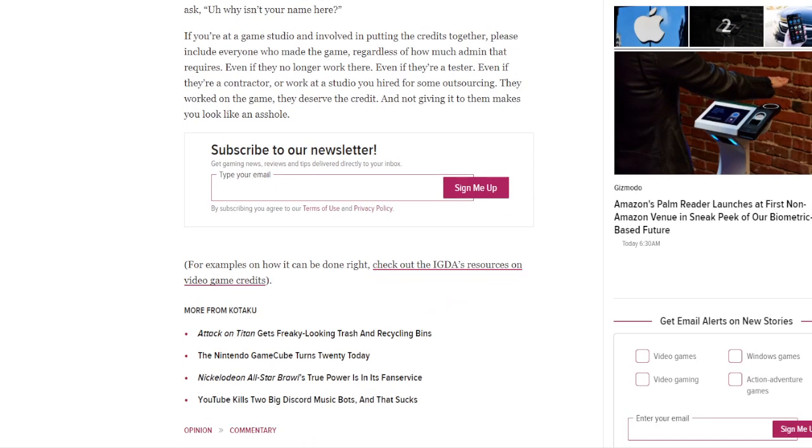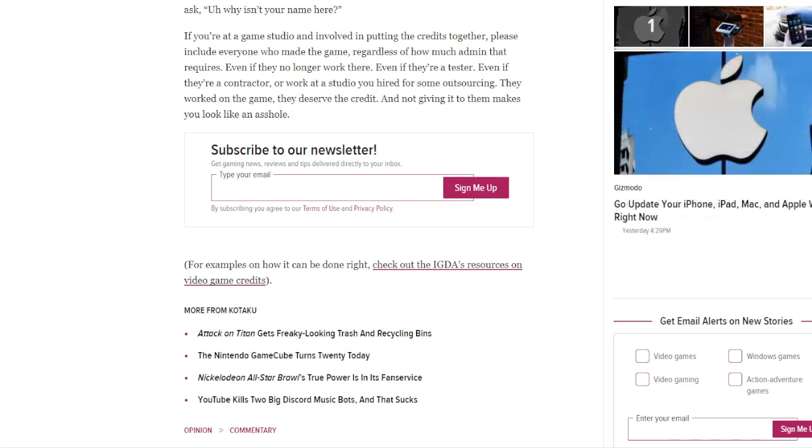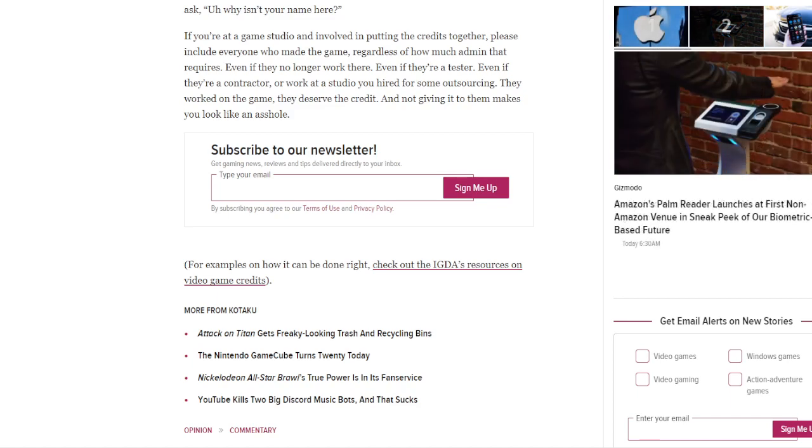If you're a game studio and involved in putting credits together, please include everyone who made the game regardless of how much admin that requires, even if they no longer work there, even if they are a tester, even if they're a contractor or work at the studios you hired for some outsourcing. They worked on the game, they deserve the credit, and not giving it to them makes you look bad.